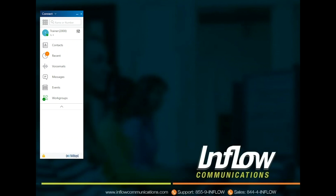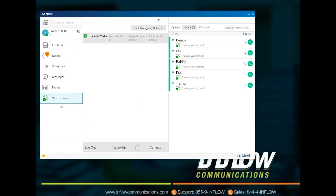Use the Workgroups badge to view active workgroup calls and the current workgroup state of the user. Workgroup agents and supervisors can log in and out of workgroups by selecting Login or Logout. The Workgroup badge will be red for Logged Out and green for Logged In. When logged in, Wrap Up will appear for groups with Wrap Up enabled. The bell icon is for turning on and off audio alerts. Settings takes the user to the workgroup settings in their personal settings. The main workgroup pane will show all workgroups a user is a part of, how many calls are in queue, longest queued call, and longest call for all workgroups. The Show Workgroup Details icon, when selected, will show agents active calls in queue and voicemails of the workgroup.